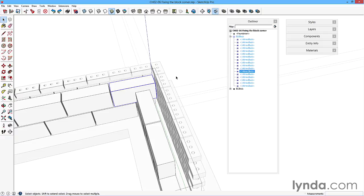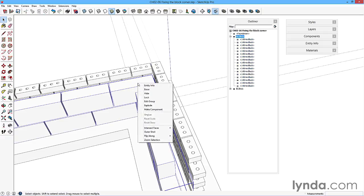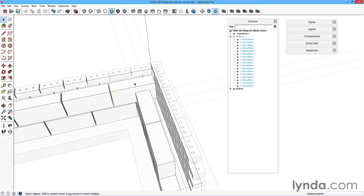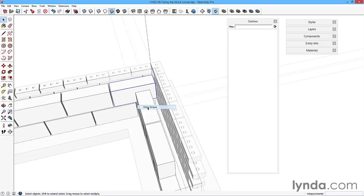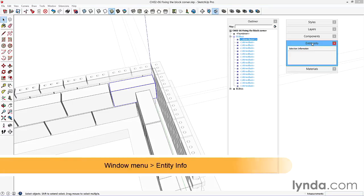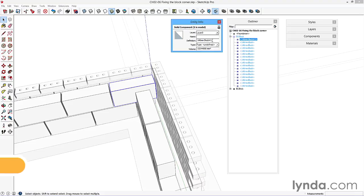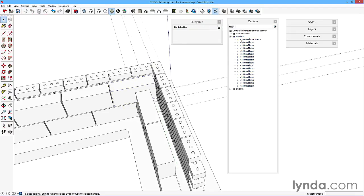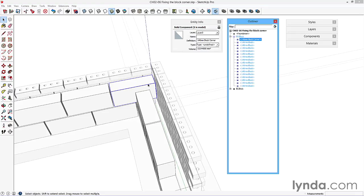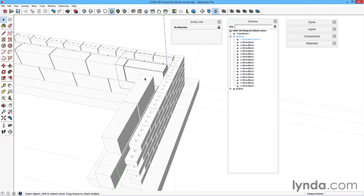If I right click, double click first to get access to this one, select it, right click, make unique - notice then it's got a little hashtag one next to it in the outliner. Under the entity info, you'll notice the definition says 140 block hashtag one. If I call that corner, now this is 140 block corner. So now I know to identify it and now I can either double click on the outliner to get it ready for editing.